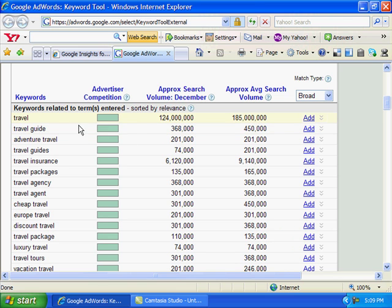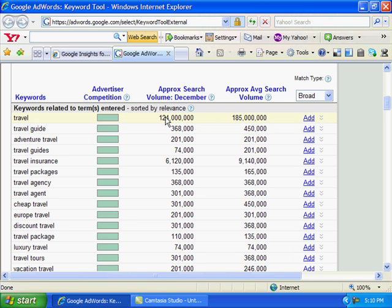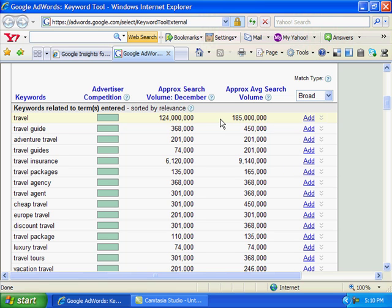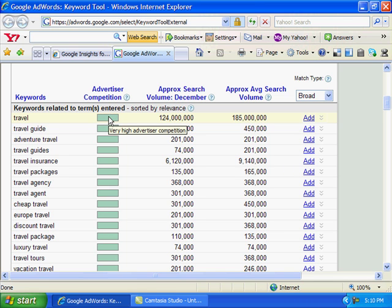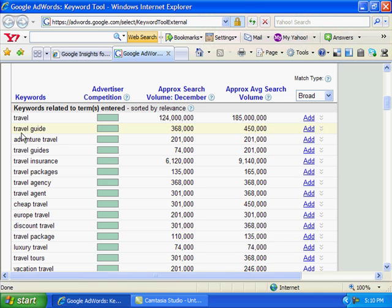This is the word that we typed in: 'travel'. These are the searches that were performed in December on travel - 124 million. As of right now in January there's 185 million. Now what this means here, these green bars, is your advertisers, is your competition. All these over here are related keywords to travel.